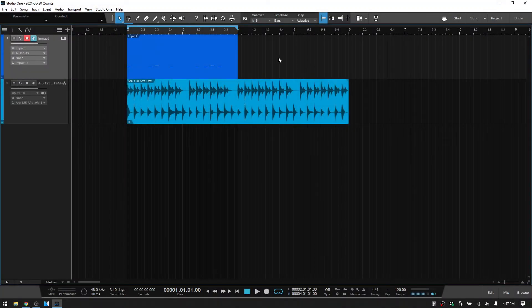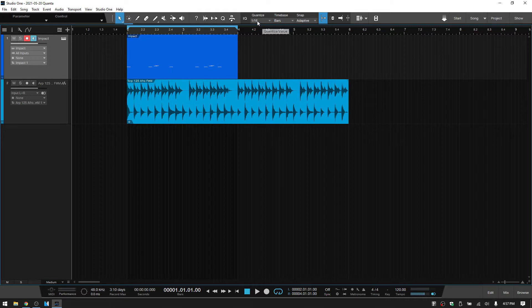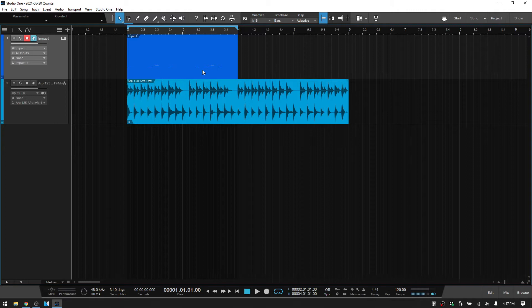Most of us are aware that whether we have snap turned on and whatever the quantize value is, this is going to allow us to quantize any MIDI parts that we may have recorded. So I have a little basic beat here.